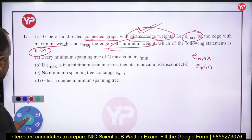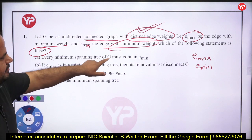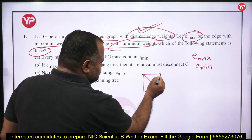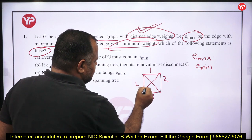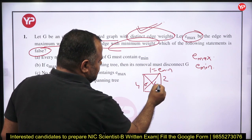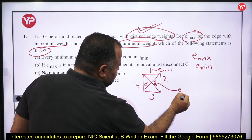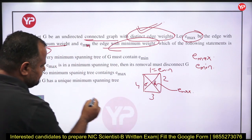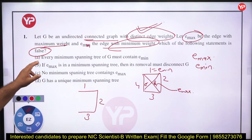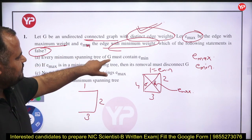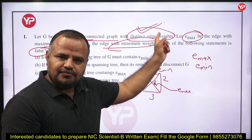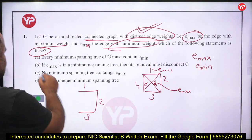The first statement: every minimum spanning tree of G must contain E_min. Since the graph has distinct edge weights, suppose weights are 1, 2, 3, 4, 5, and 6 — this is E_min. Because we have distinct edge weights, the first statement is true.